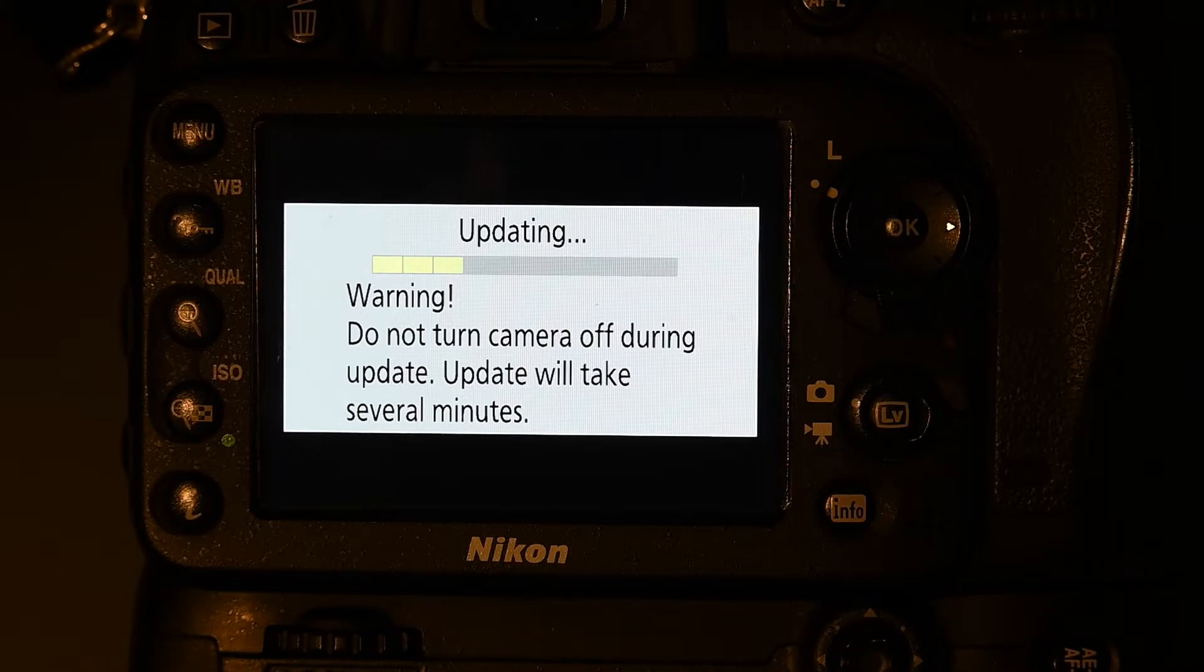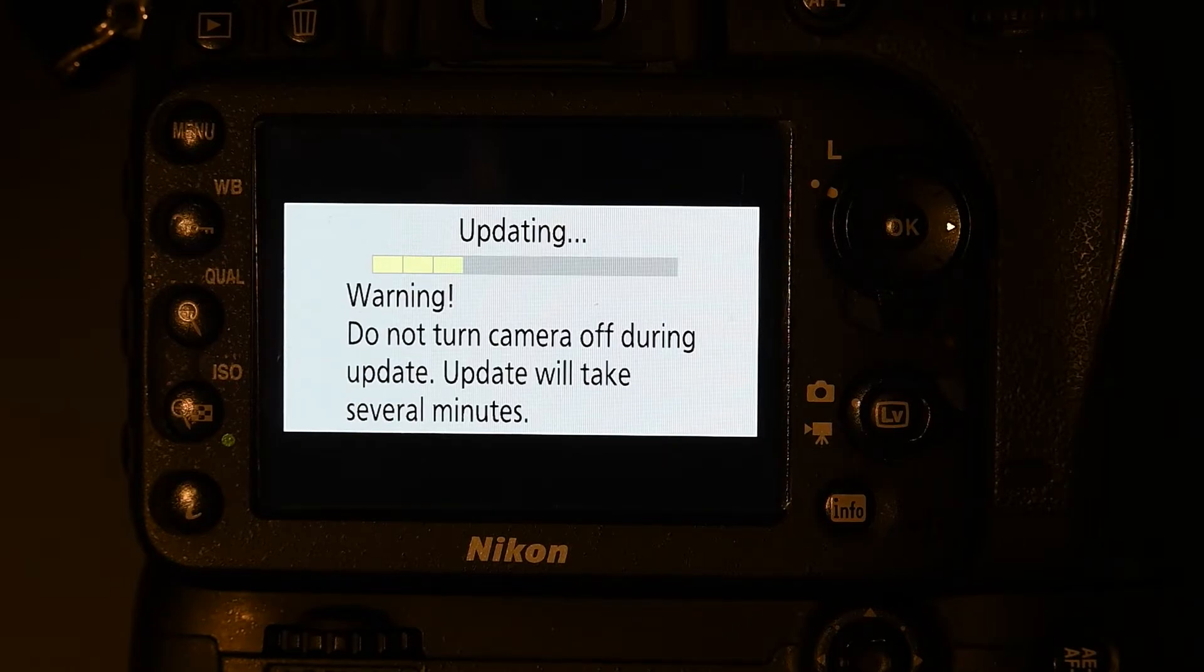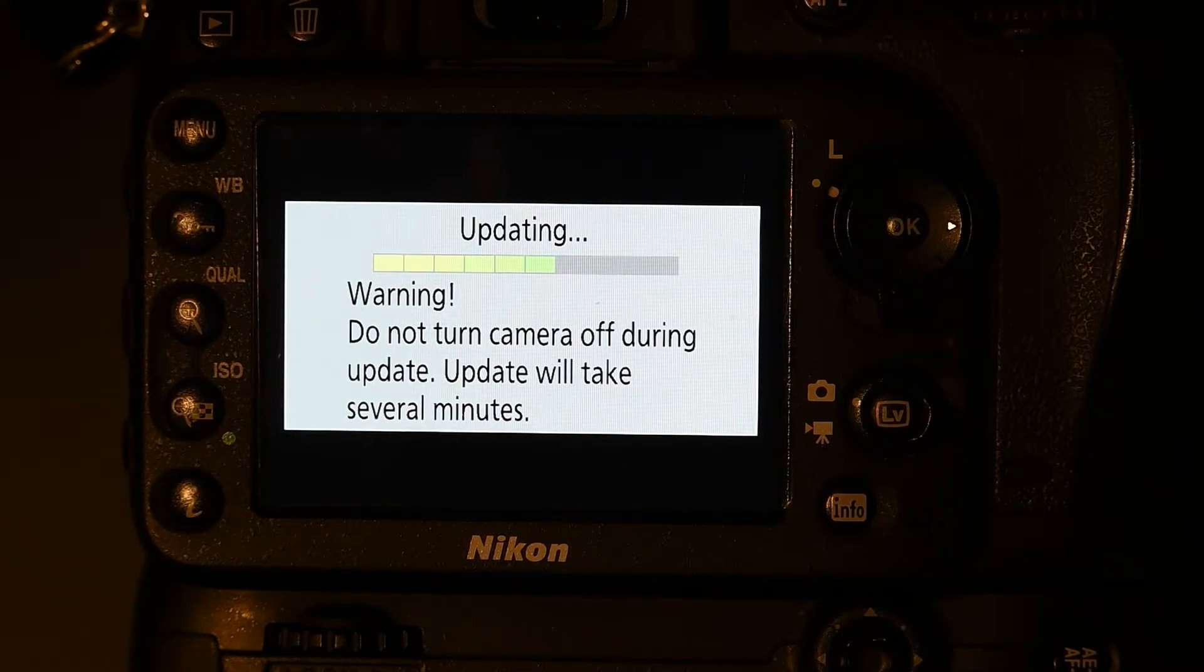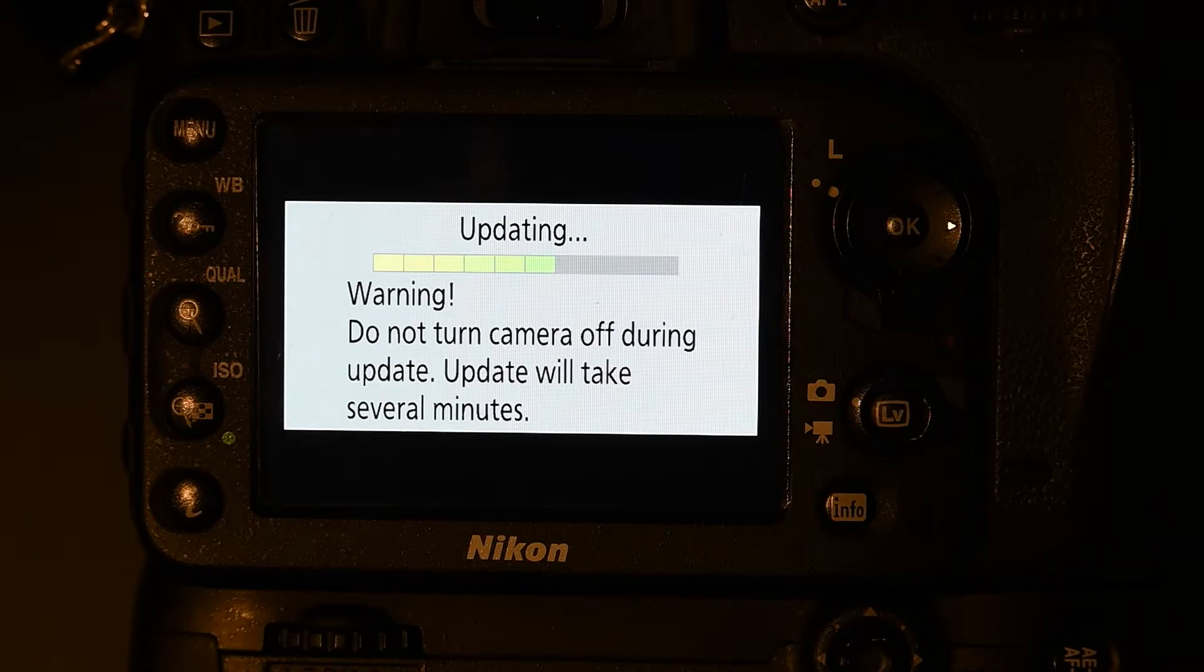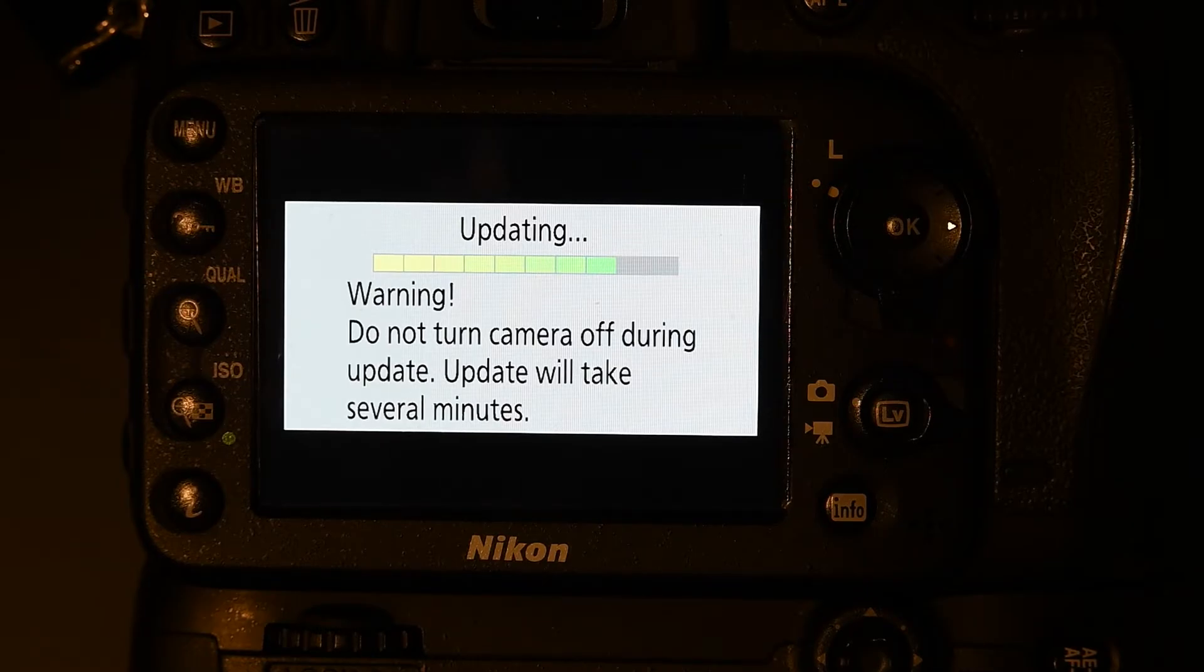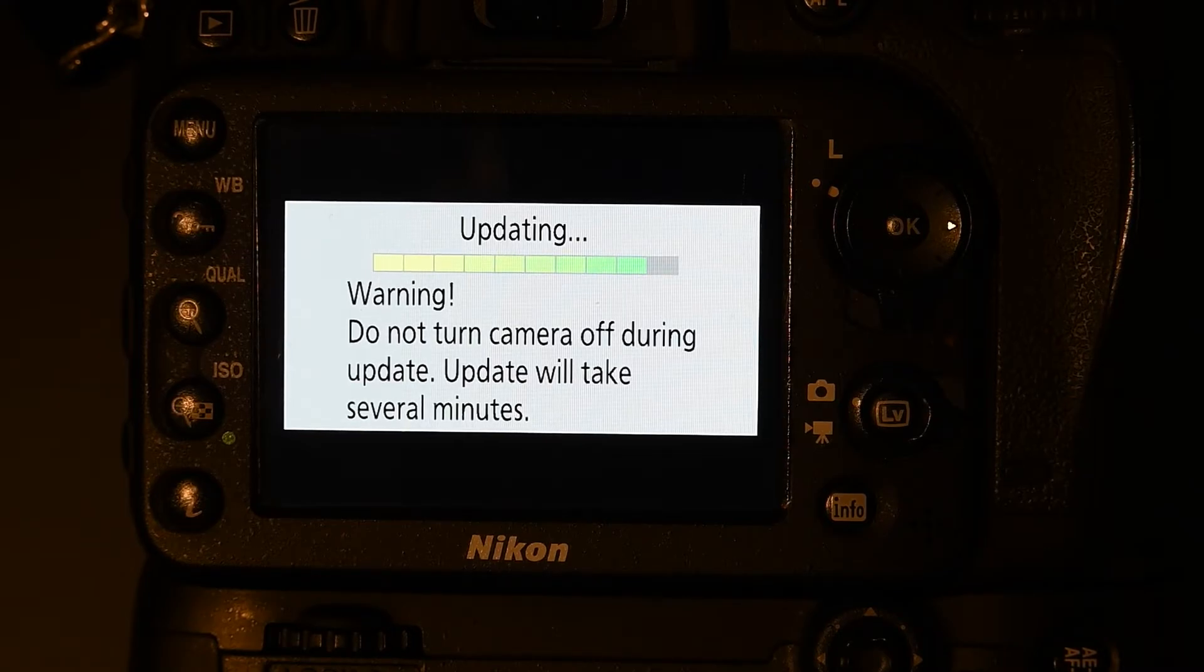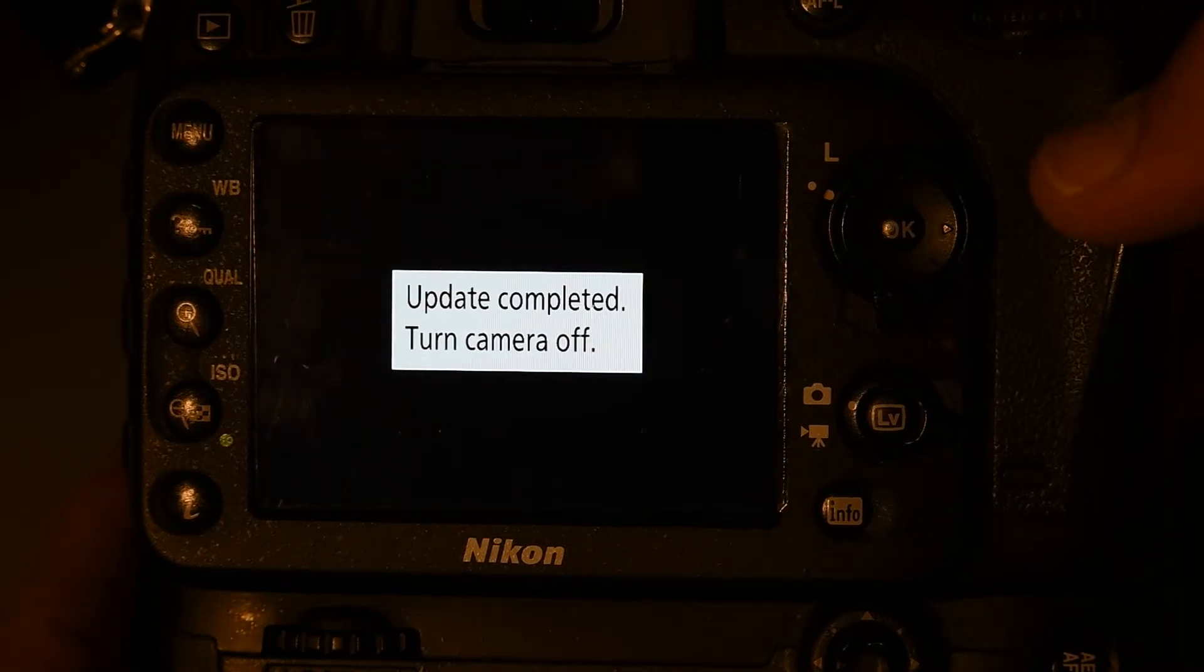Now on the newer cameras, rather than using the direction pad to make your selections, you can use the touch screen. And it looks like it's more than halfway done. Now I speeded this up. I didn't want to have you sit here and watch the update as it progresses. It took about three minutes. And as they say, a watch pot never boils. So if you're sitting around looking at the back of the camera as it updates, just go find something else to do for a few minutes. Maybe edit a picture or two.